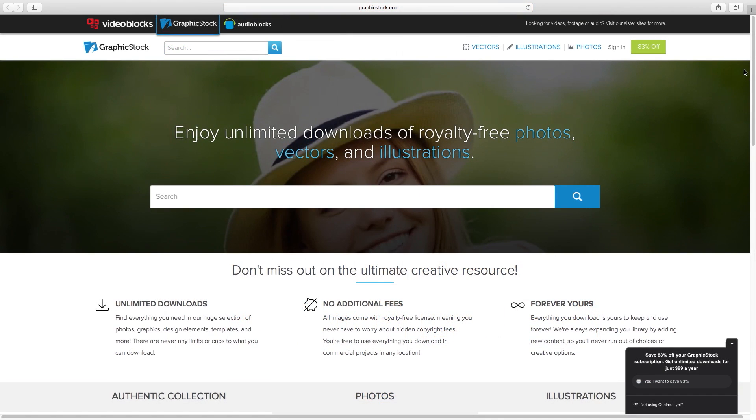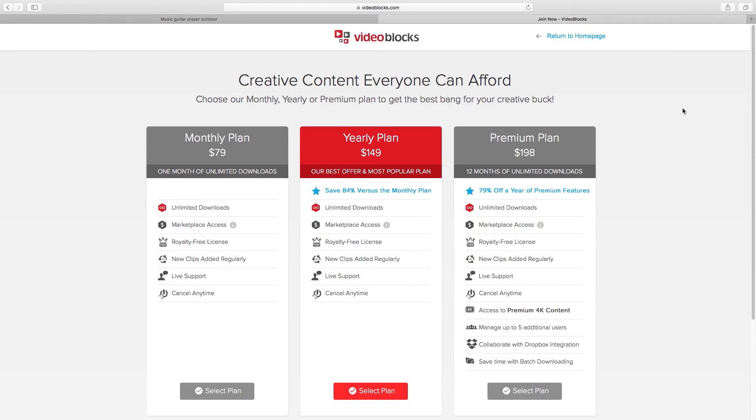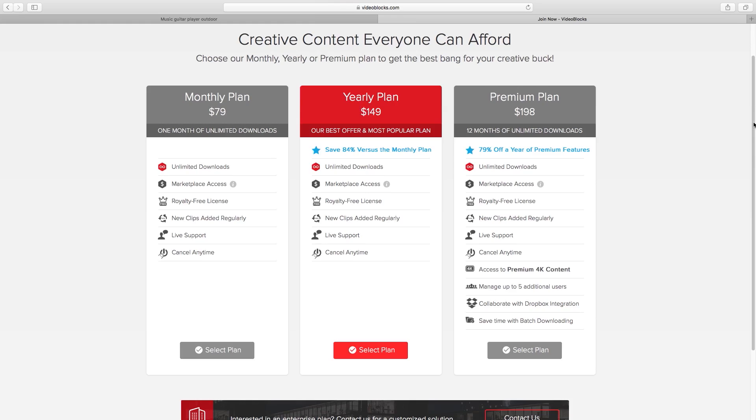And lastly, if you're looking for stock photos and illustrations, check out their other sister site, GraphicStock.com. All three sites offer both a monthly and yearly subscription, with unlimited downloads and royalty-free licensing.